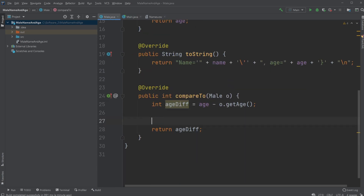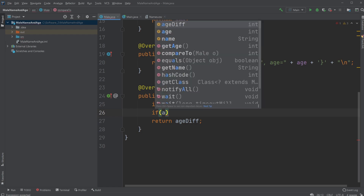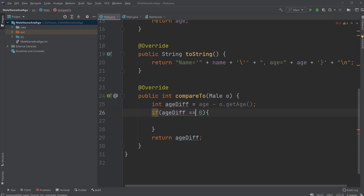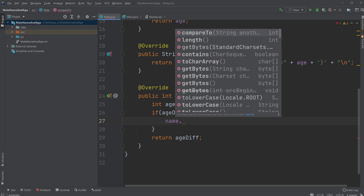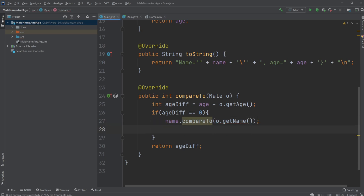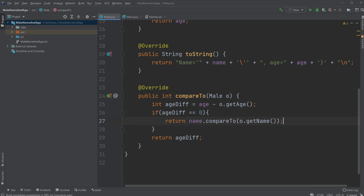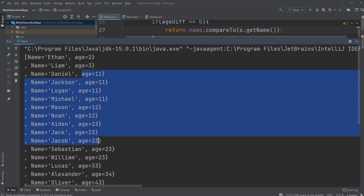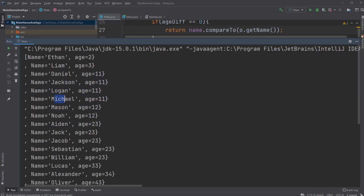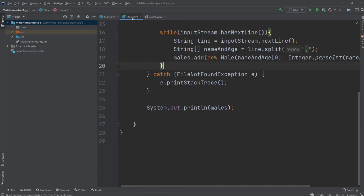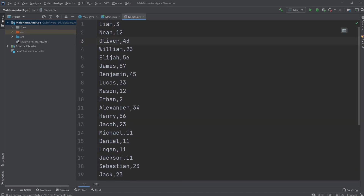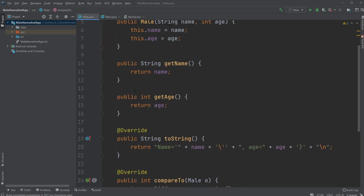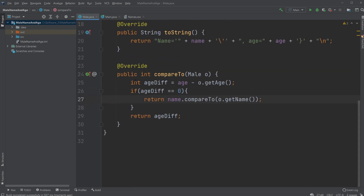Previously it was comparing by name and removing duplicate names, but there weren't any. So what we would actually like to do instead is: if our ageDiff equals 0 — which means they're the same age — we would like to do what we did before: return name dot compareTo o dot getName. And then just add return ageDiff if they're not the same. Run the program again and as you can see now we get all the values, first sorted by age, and then automatically sorted by name within the same age group.